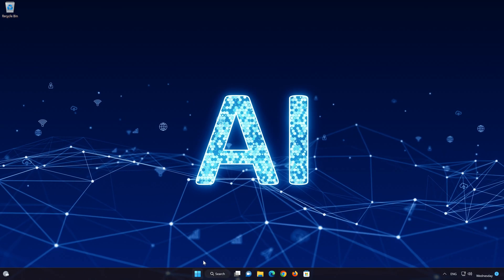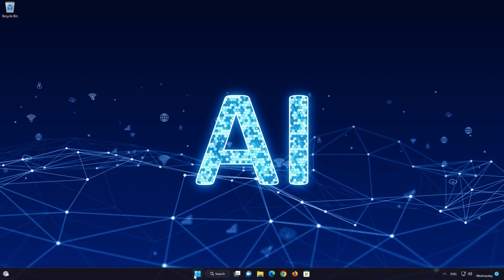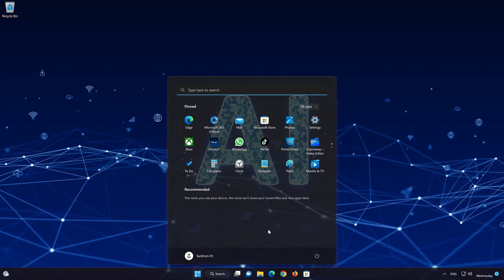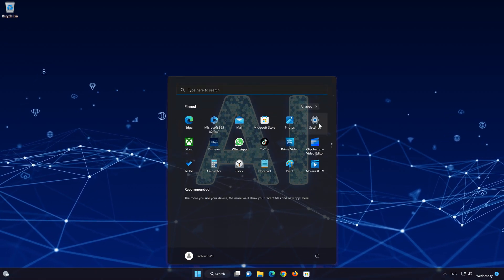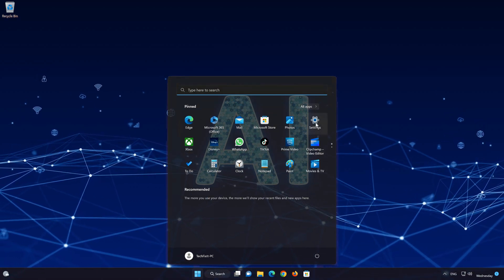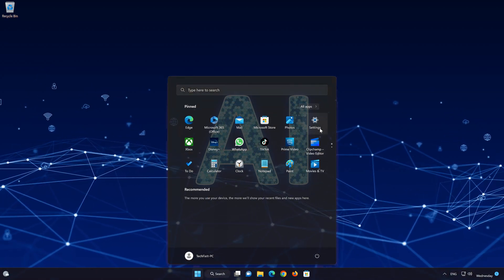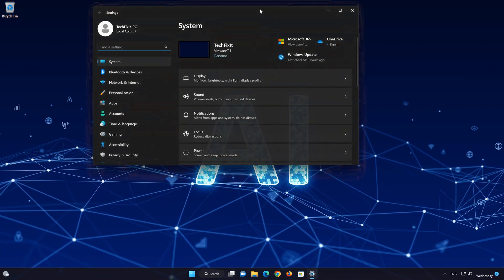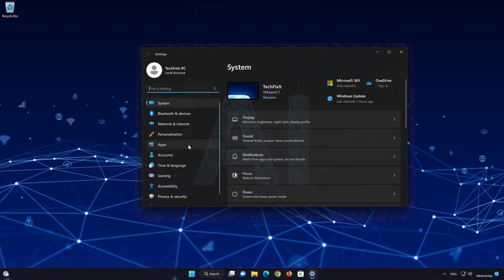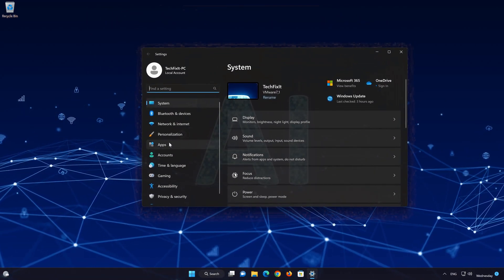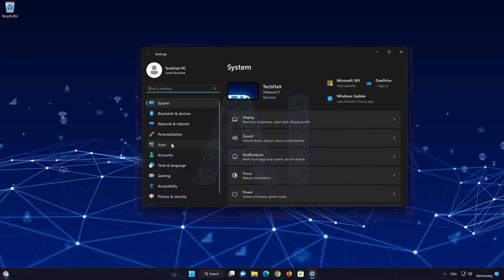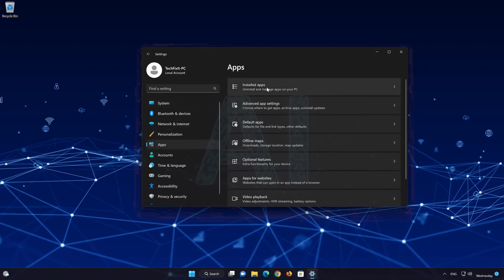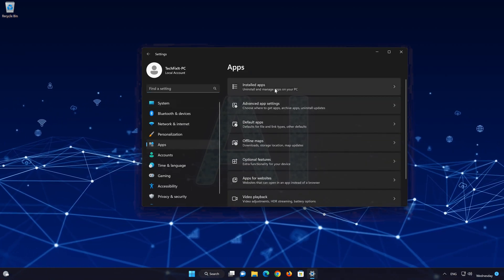First, open the Start menu. Open your Settings. Open Apps. Open the Installed Apps section.